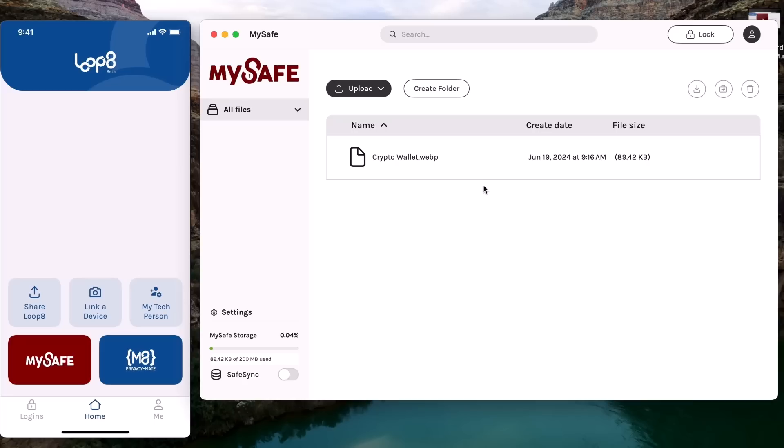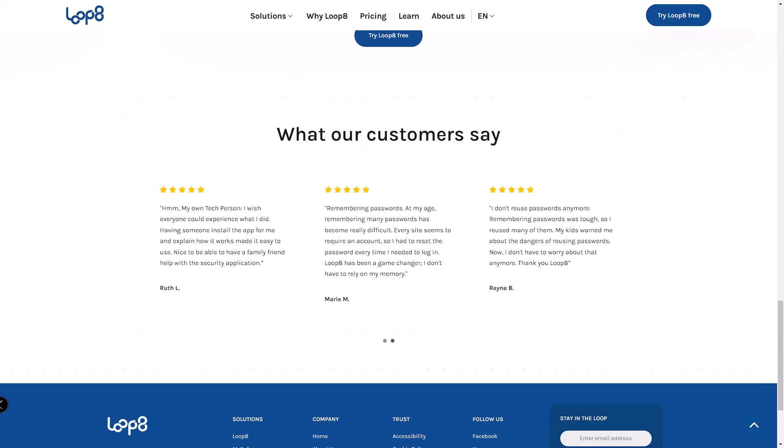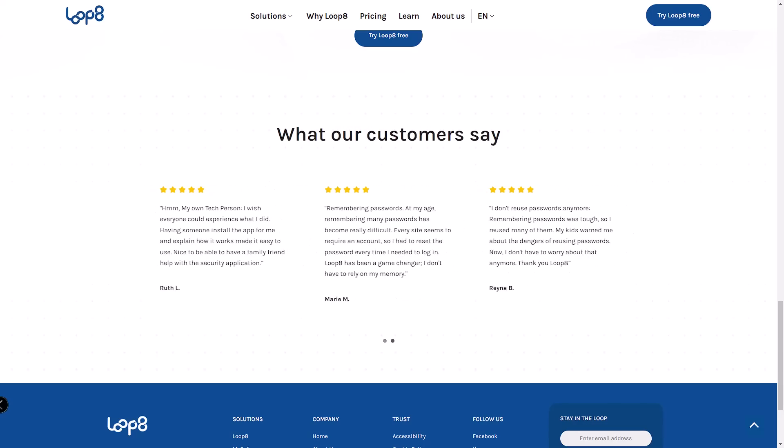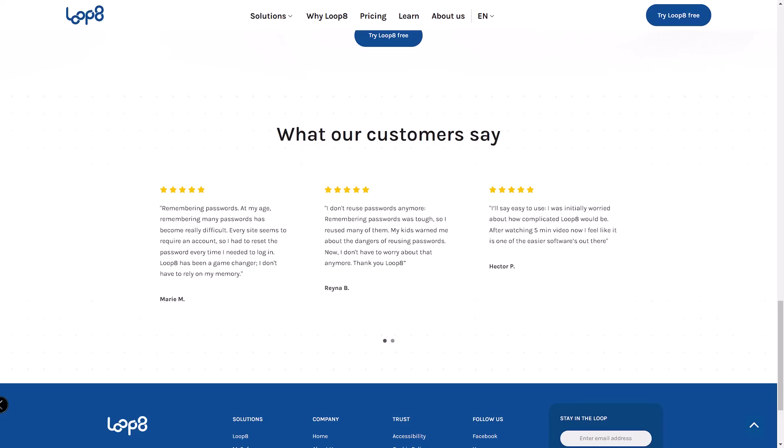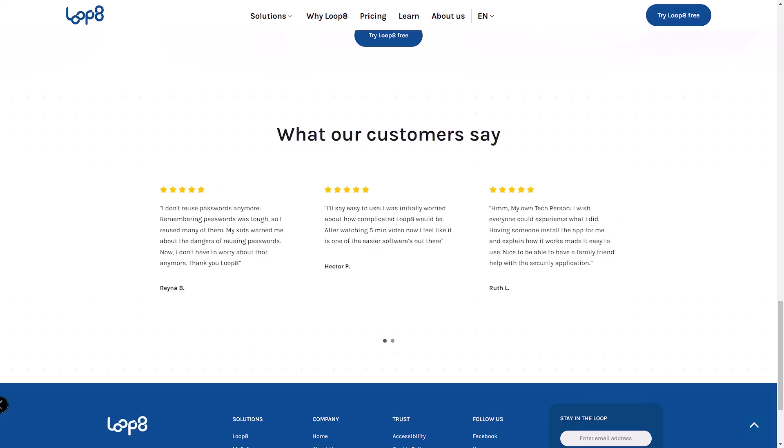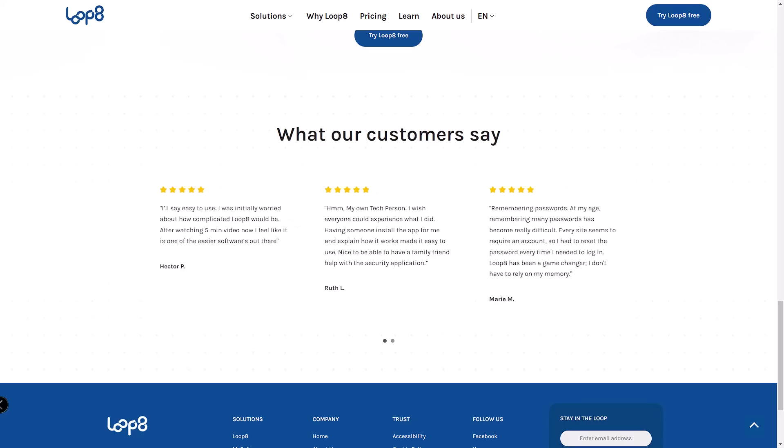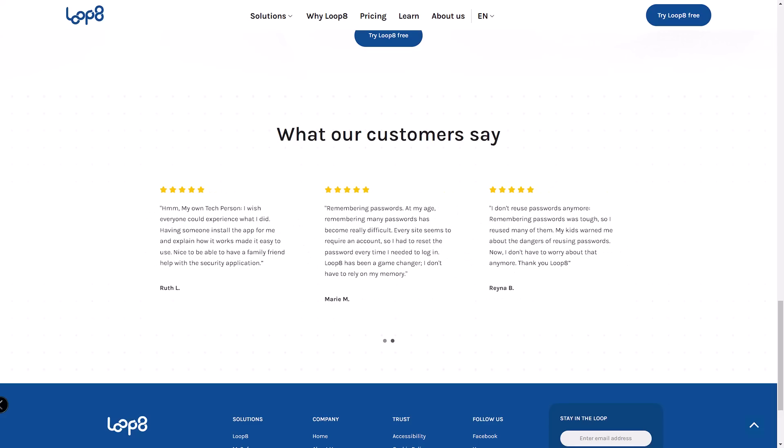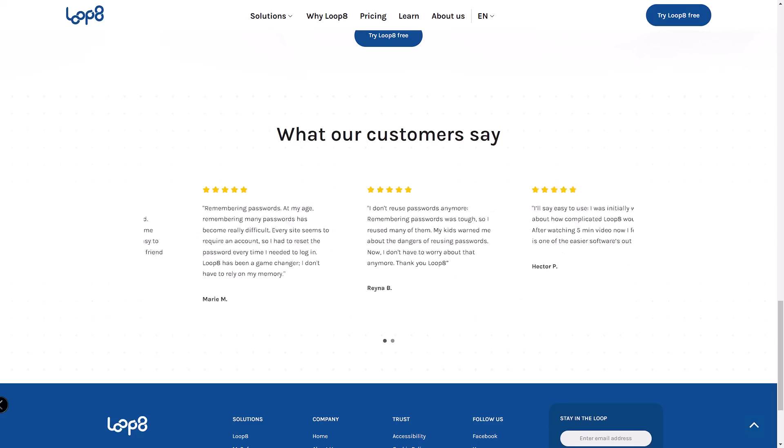Now I've had a great experience with Lopage so far, but there are a few areas for improvement. The My Safe feature allows you to create digital vaults, but there's a 200 megabyte limit which might be restrictive for some.